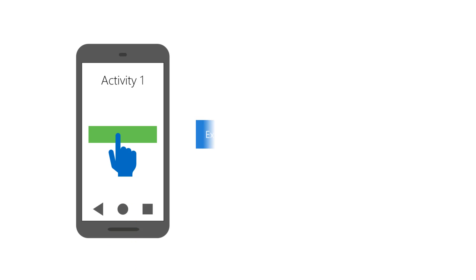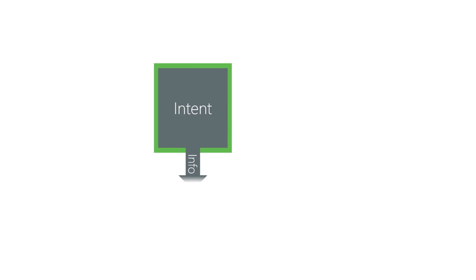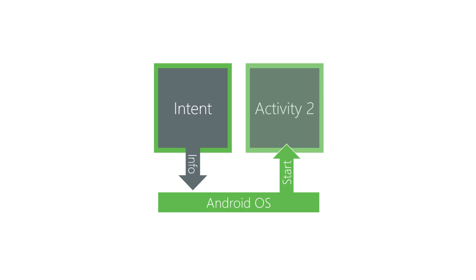An intent is a request you send to Android to start a new activity. You create the intent, load it with information about the activity you want started, and then send the intent to Android. Then Android starts the activity for you.